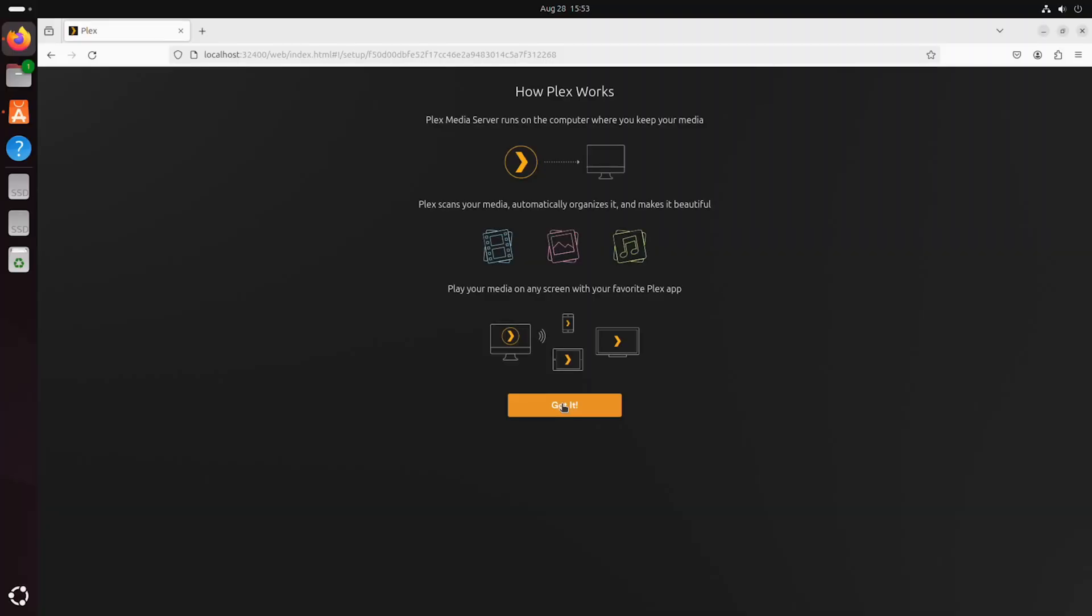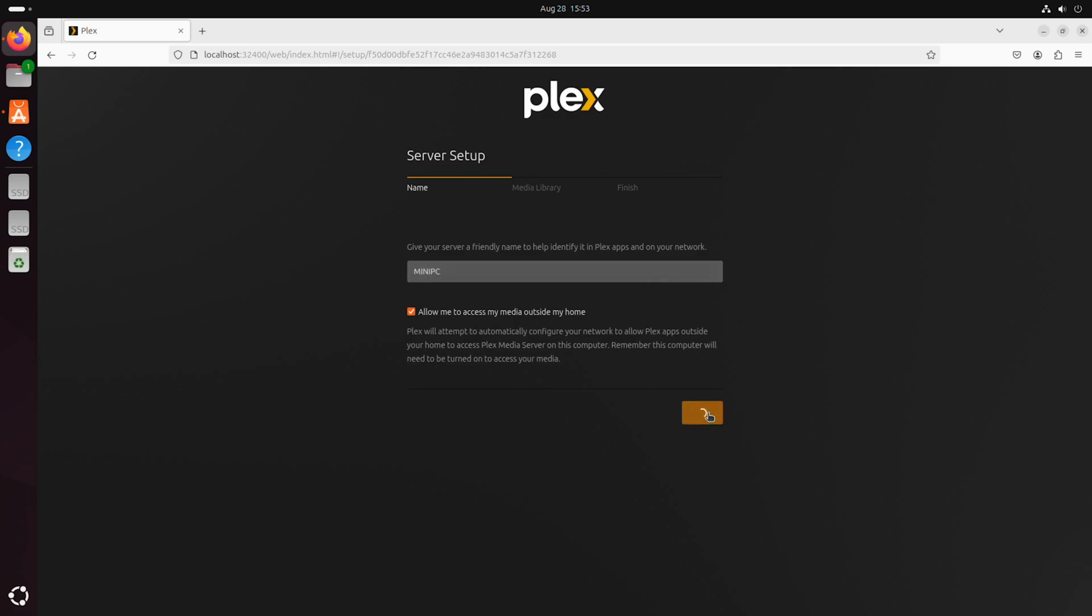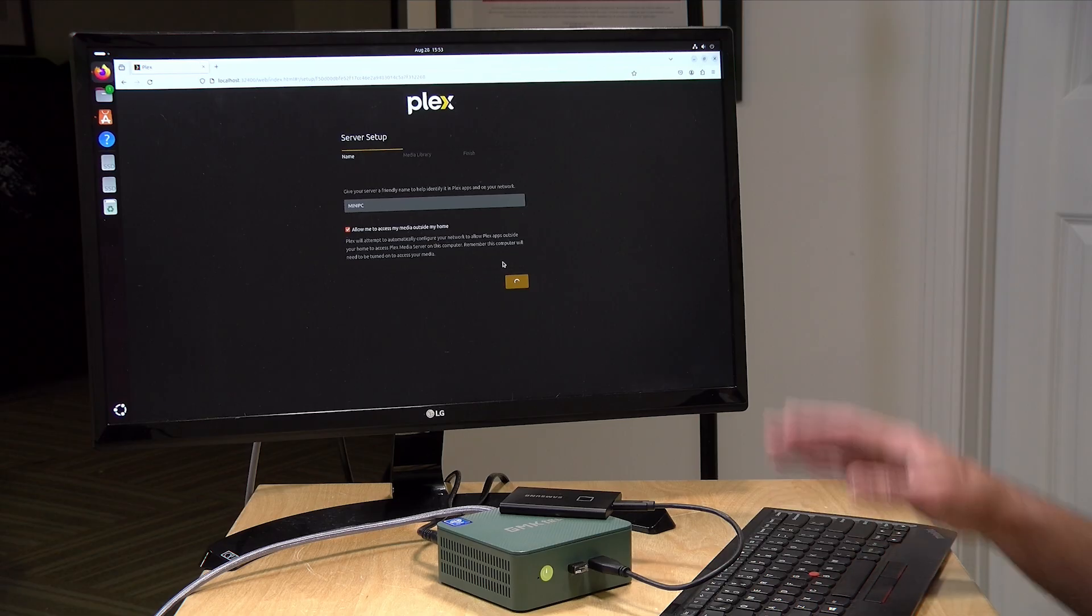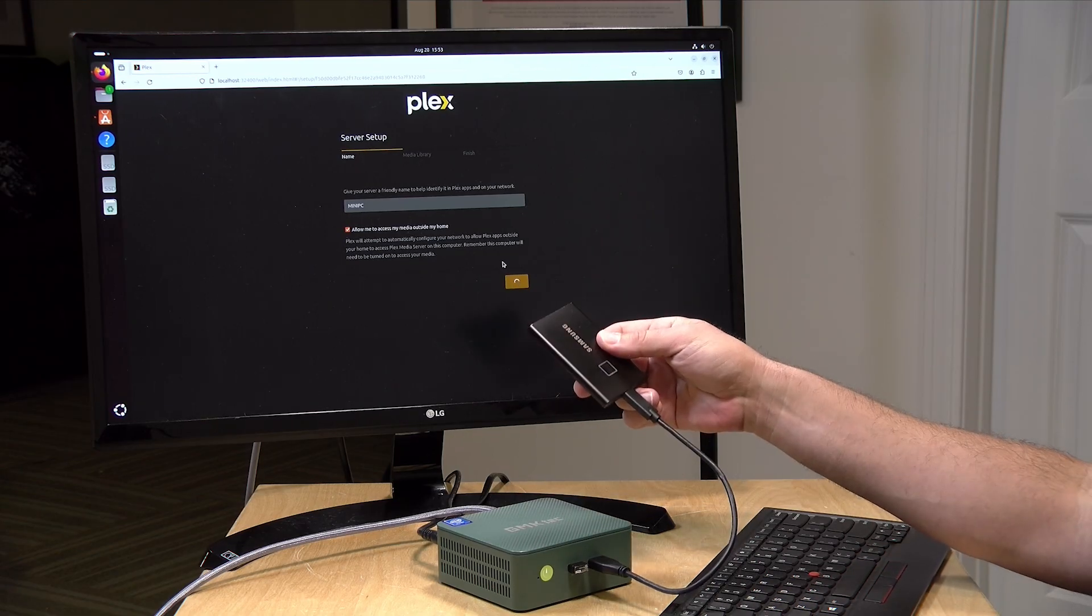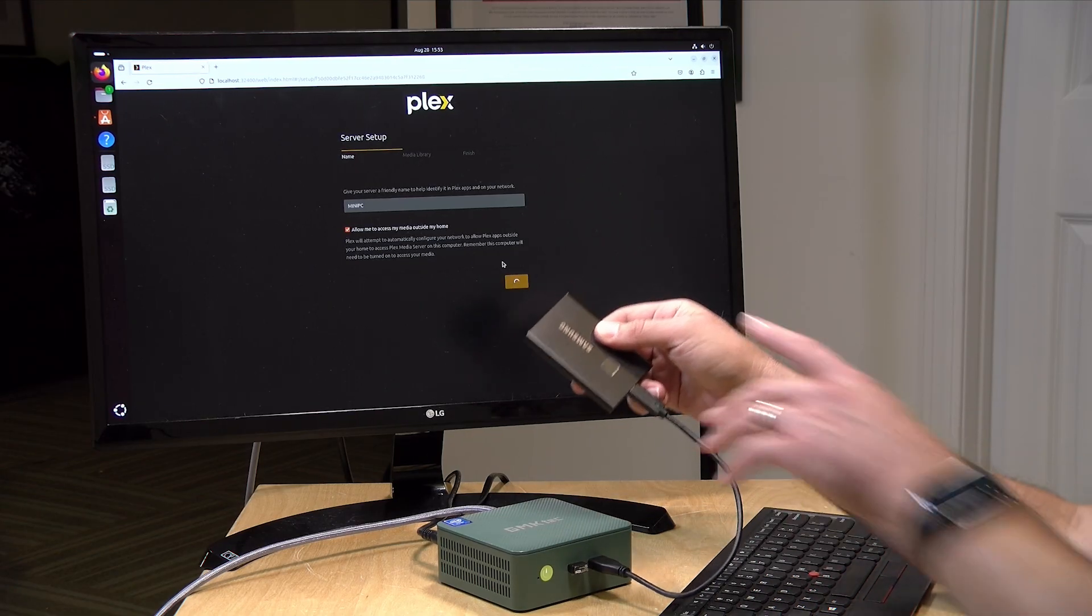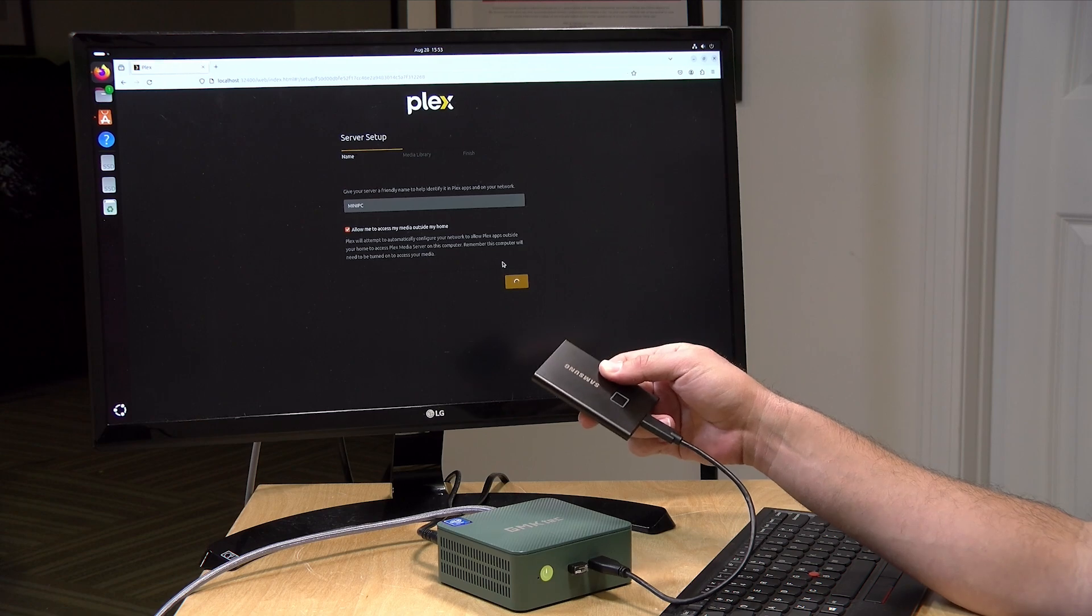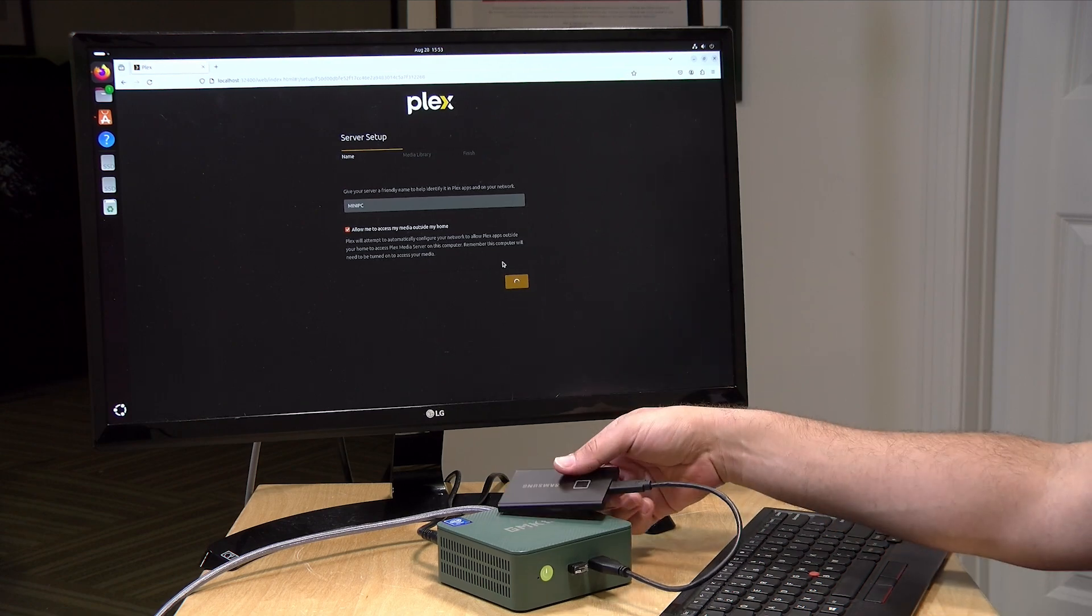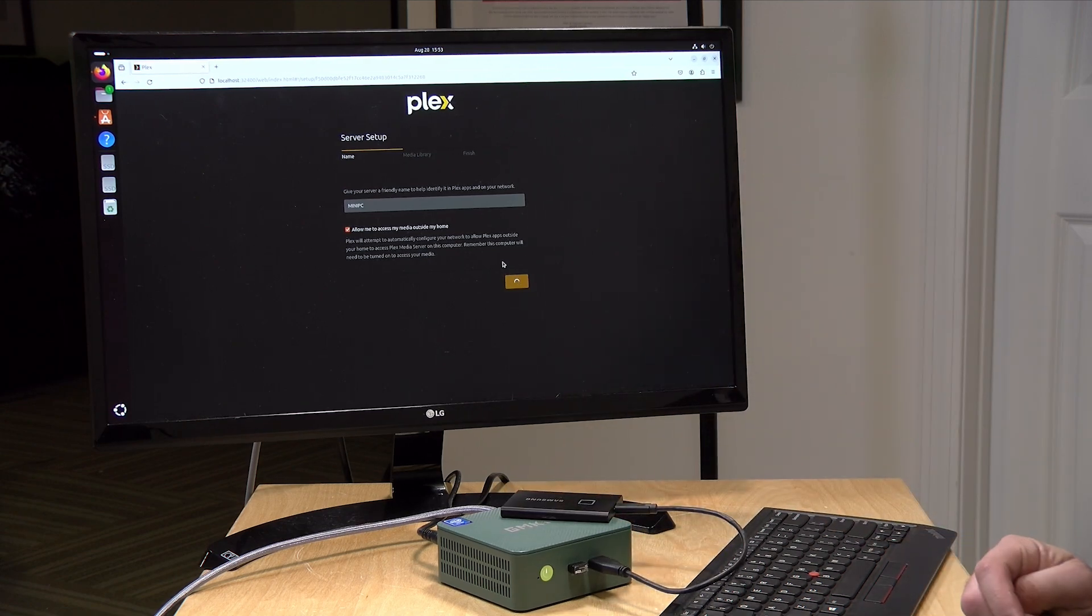So we're now signed in. I'm going to click on got it here. And this will look very familiar if you've ever set up a Plex server before. I'm just going to call this one mini PC so we can identify it easily on my account. We have it set here to allow media outside the home. And that's up to you if you want to do that or not. The next step is setting up our media libraries. And here is where we're going to have Plex look for media that is stored on this solid state drive. So let me let this finish processing here and then we'll get to the next step.